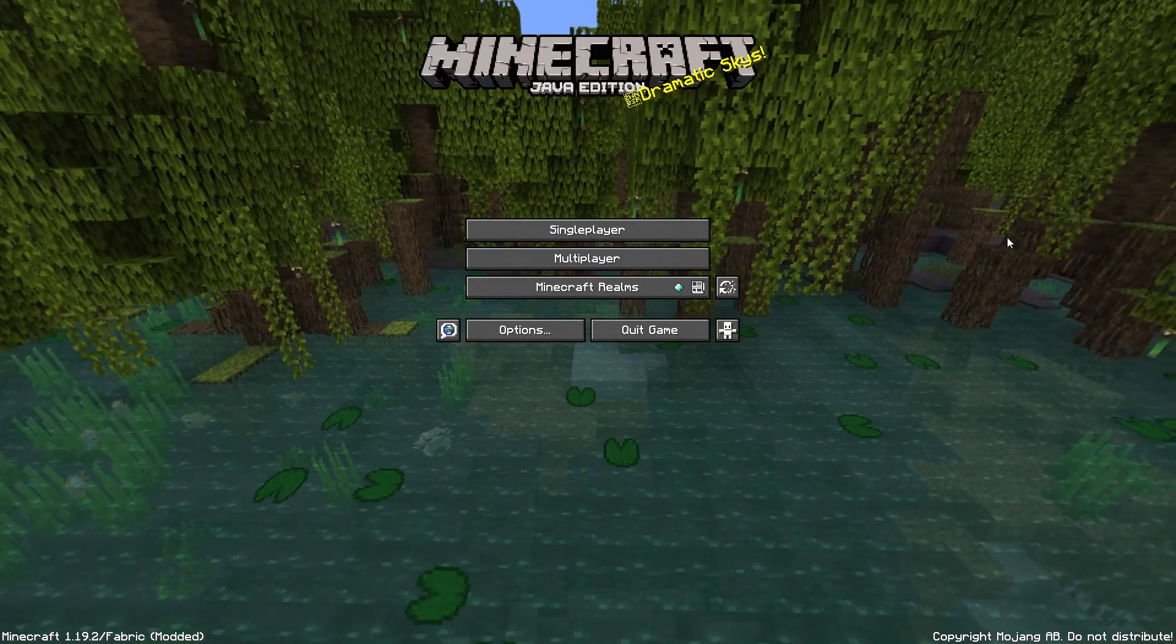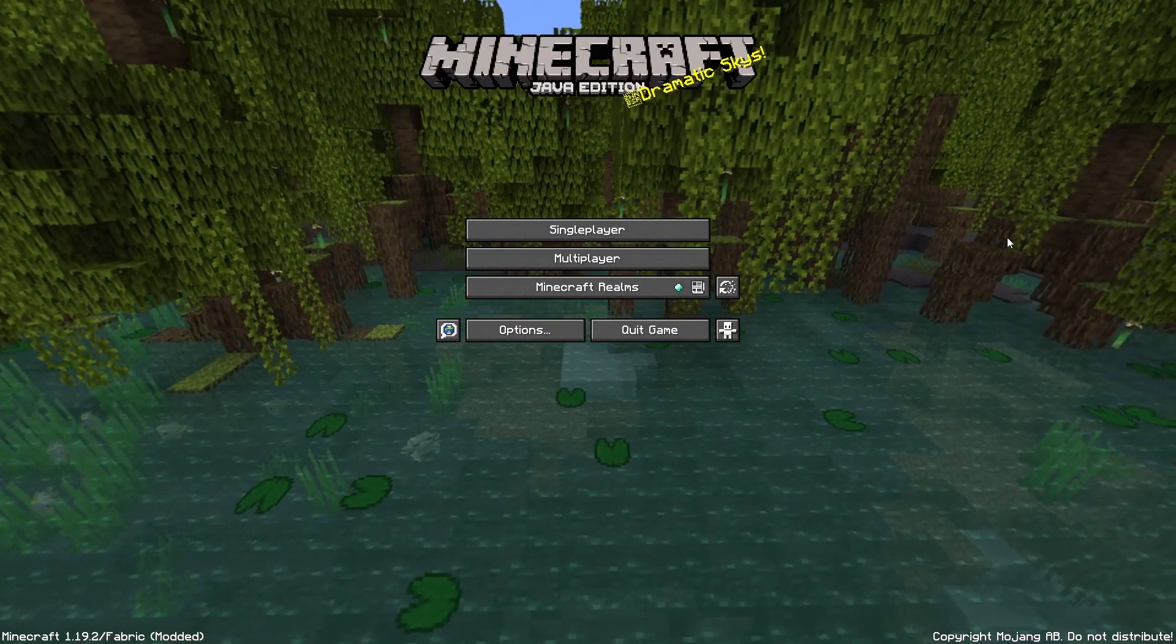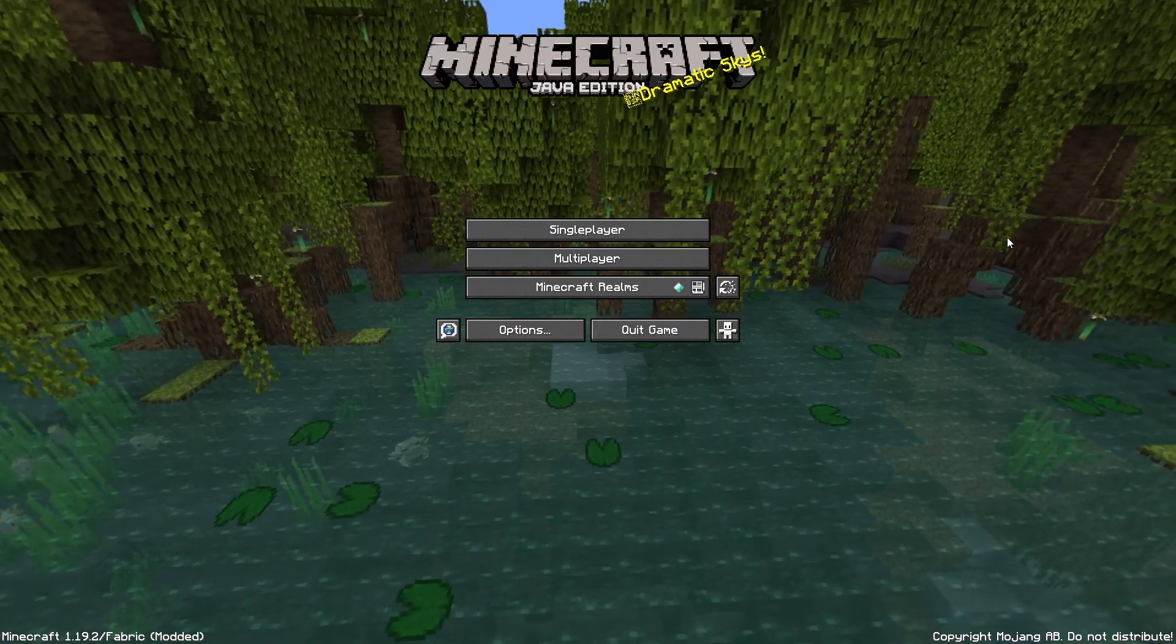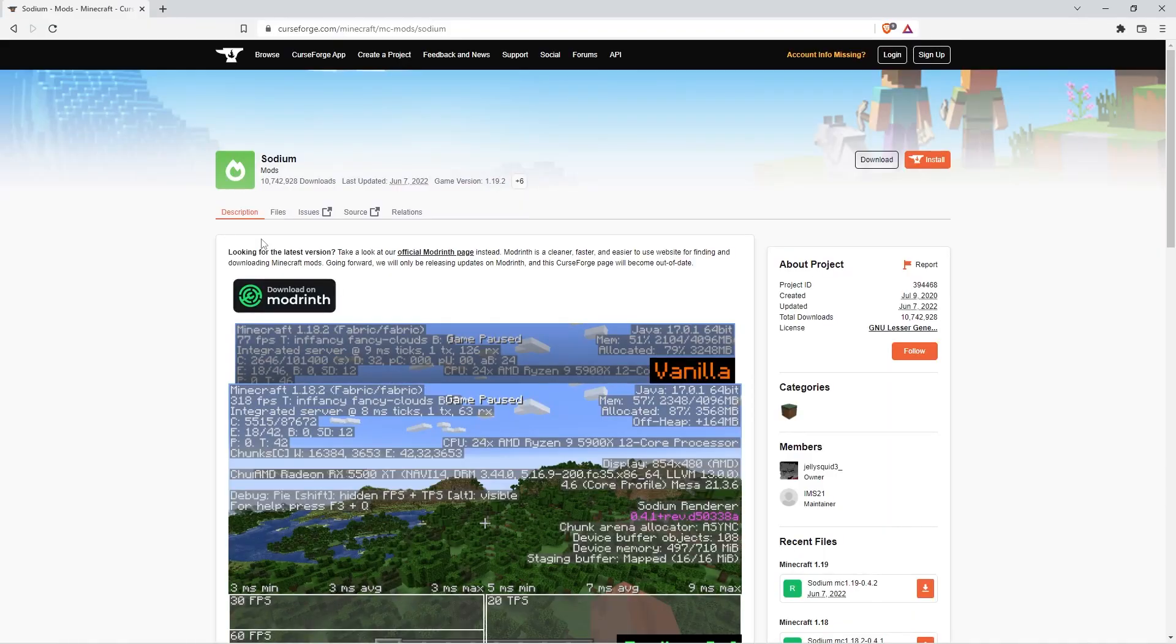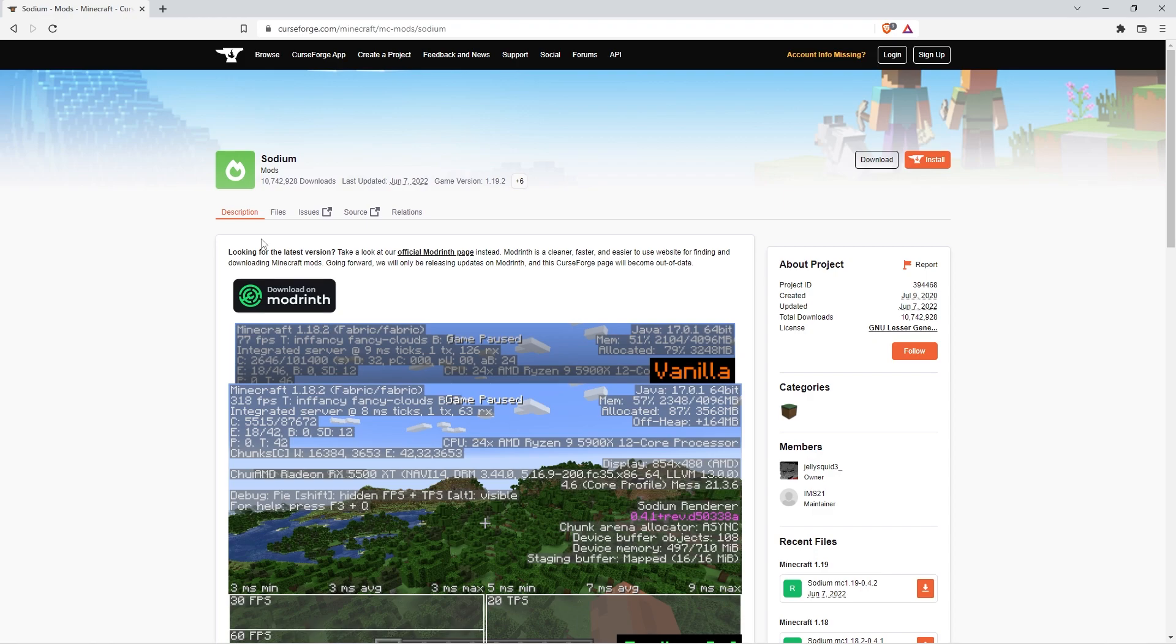I'm going to show you the easiest way to install Sodium and Iris in Minecraft. Before you install the mods, you need Fabric, and I did a video on Fabric a while ago, which I'll link down below. You follow those steps, and then you can begin downloading mods.